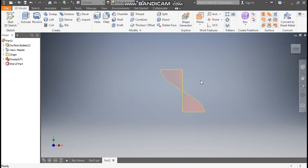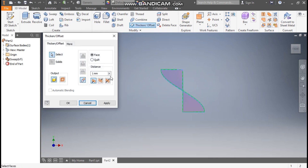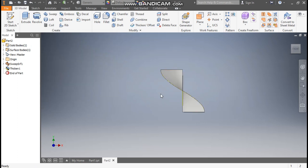Now go to Thicken, select this profile, and we'll thicken it symmetrically. The thickness will be 0.5 mm. Press OK.